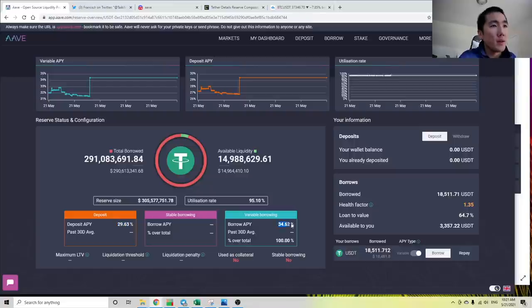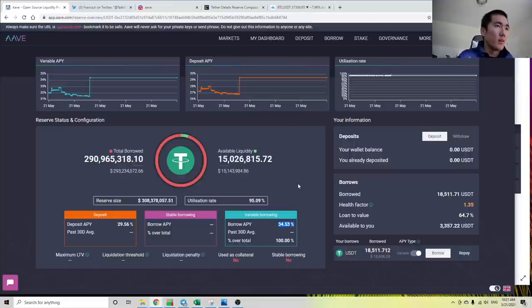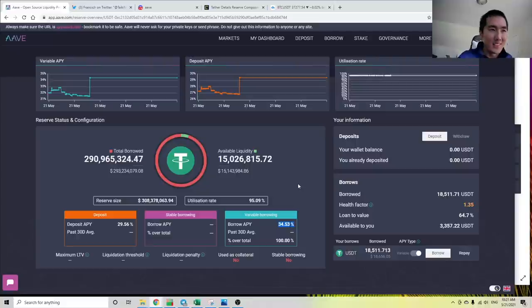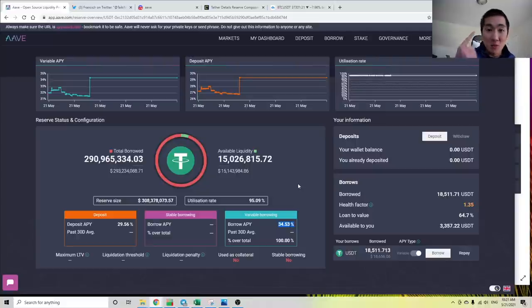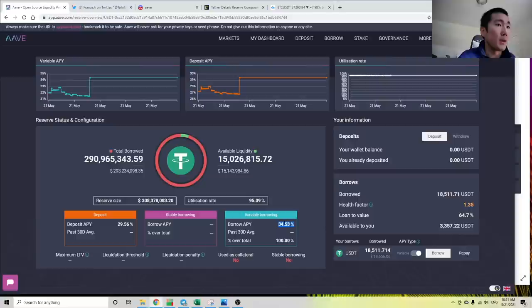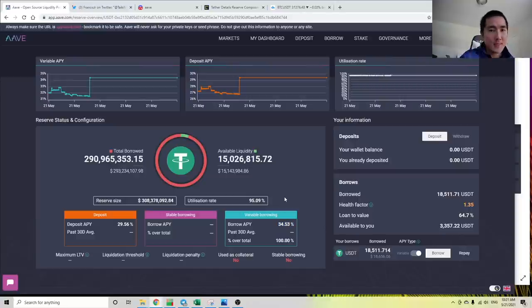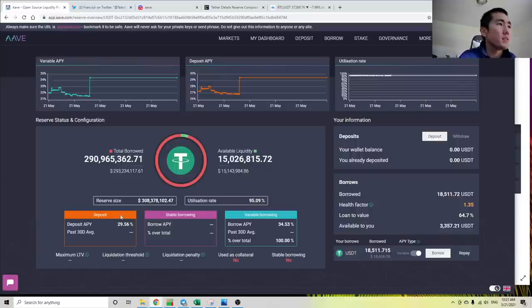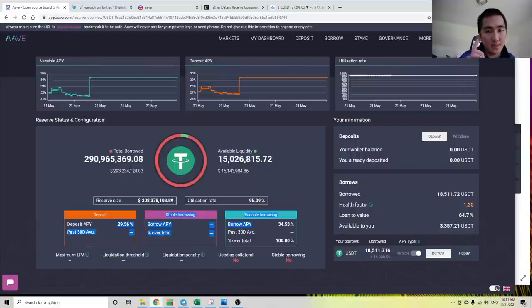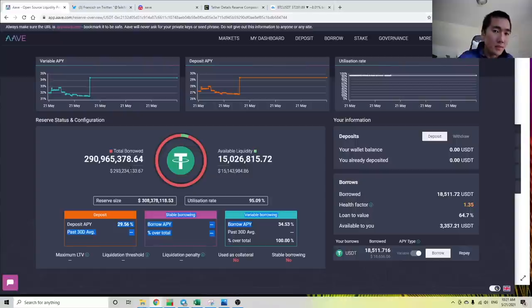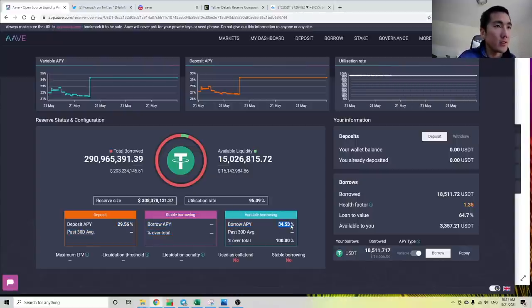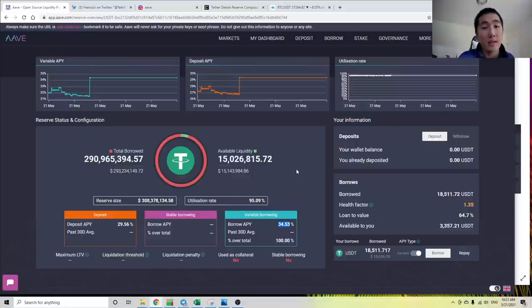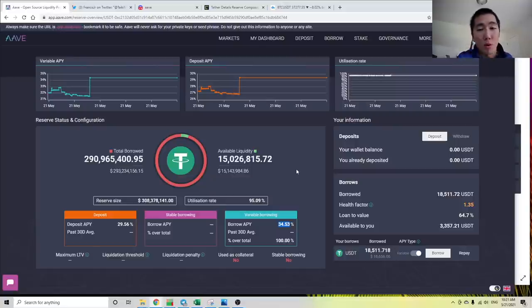On the other side, Aave is saying, our utilization rate is 95%. We are low on Tether. So if you want to borrow Tether from us, you have to pay up. You have to pay 35%. You can start to think about the supply and demand dynamics. Over time, as Aave increases the rates, the supply of Tether will increase on Tether. And as the interest rate to borrow increases, the demand to borrow decreases.